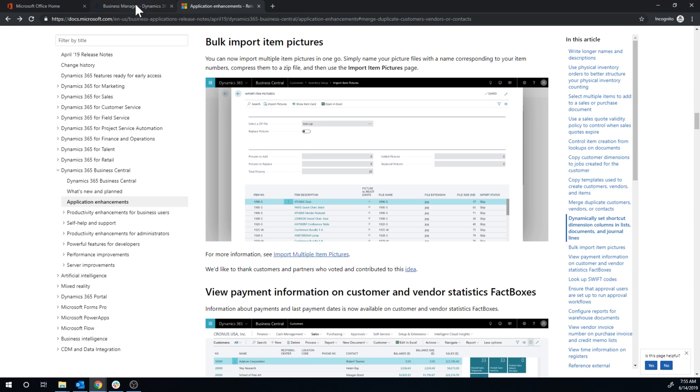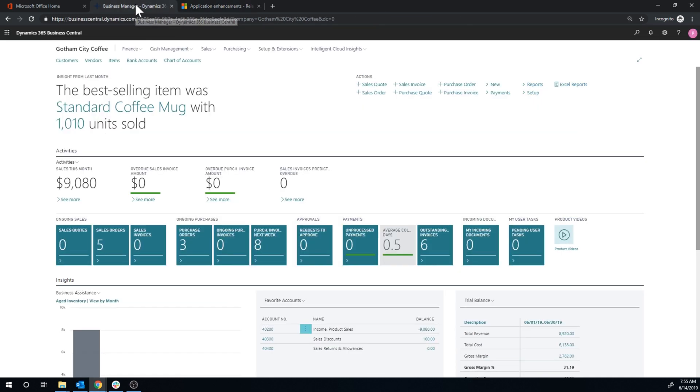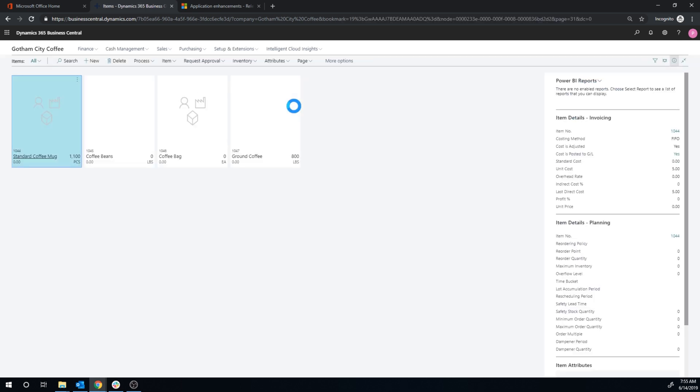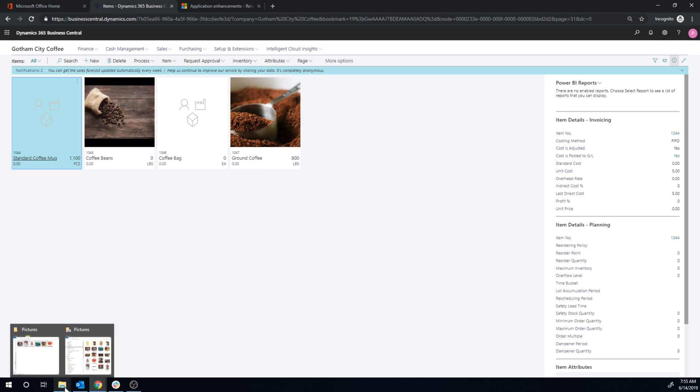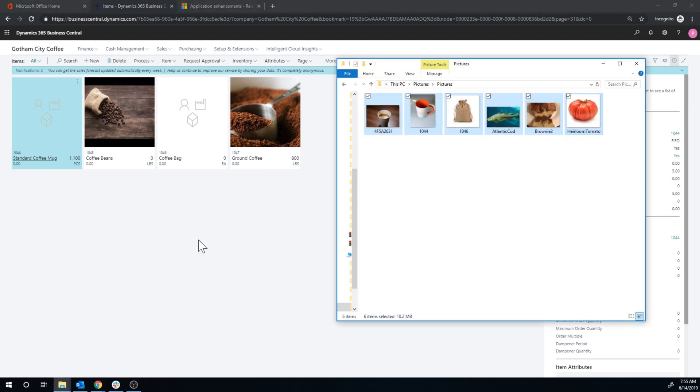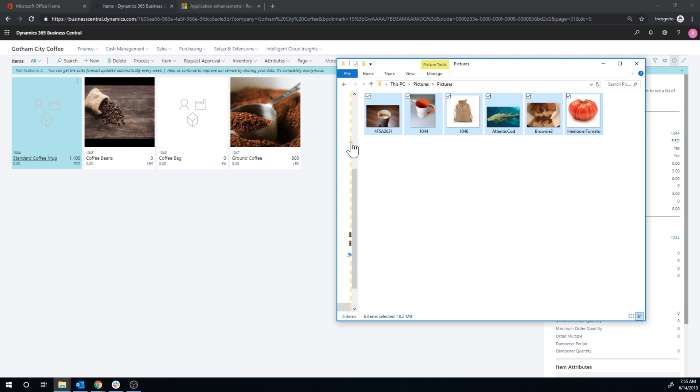But it doesn't do that. It actually just matches the item number with the name of the picture. And you can upload the picture. So for example here I'm missing two pictures for the mug and for the coffee bag. I have created a zip file with these pictures here, and I have named them the same as the item number right here.